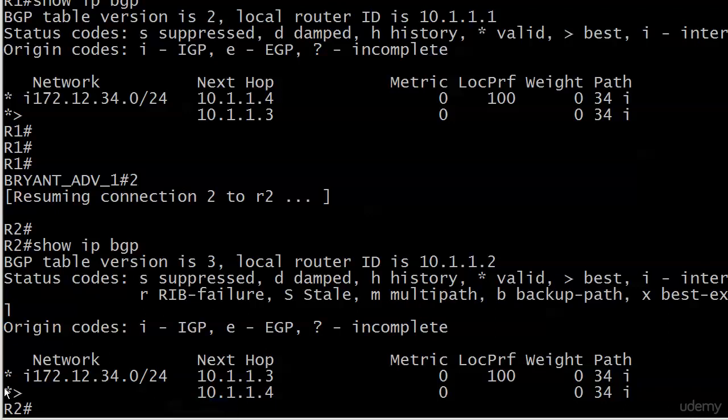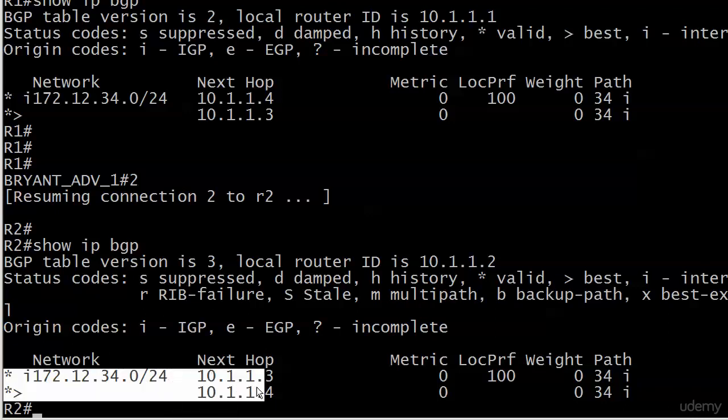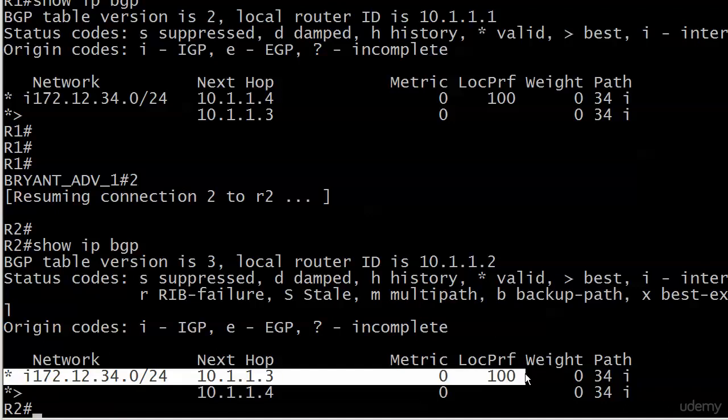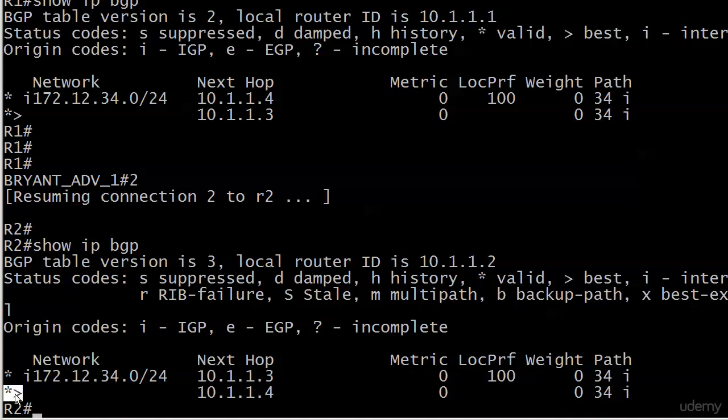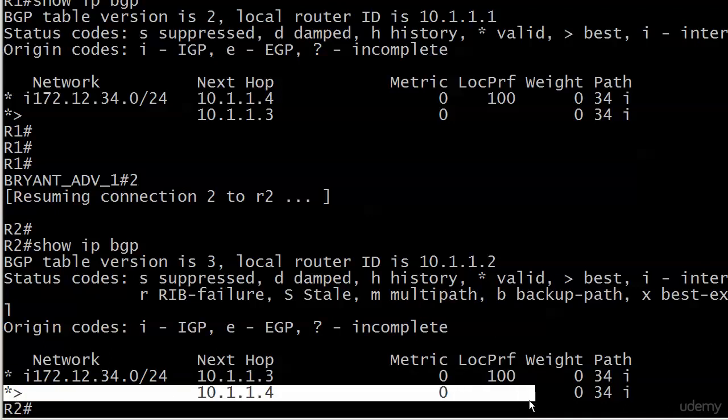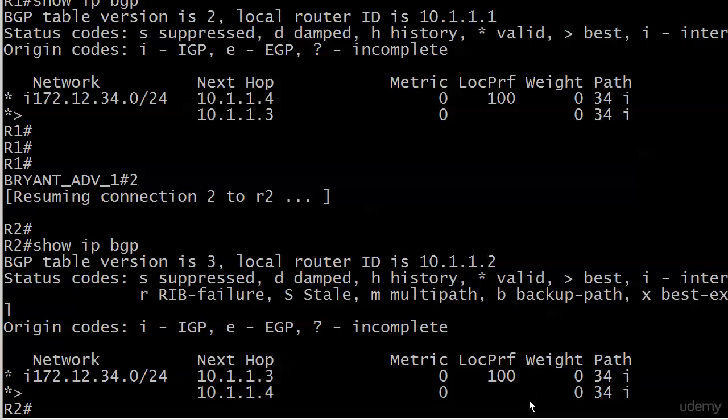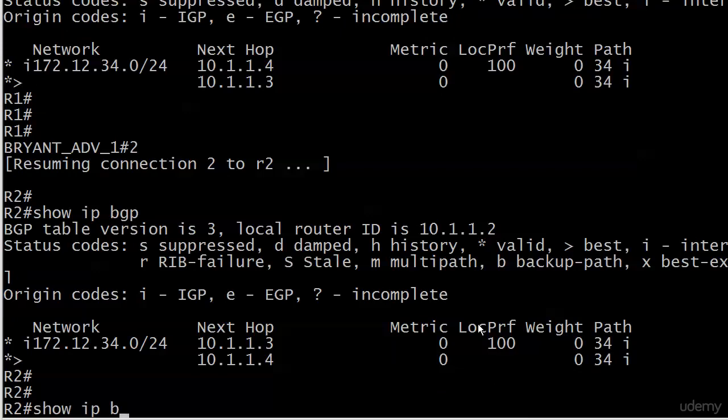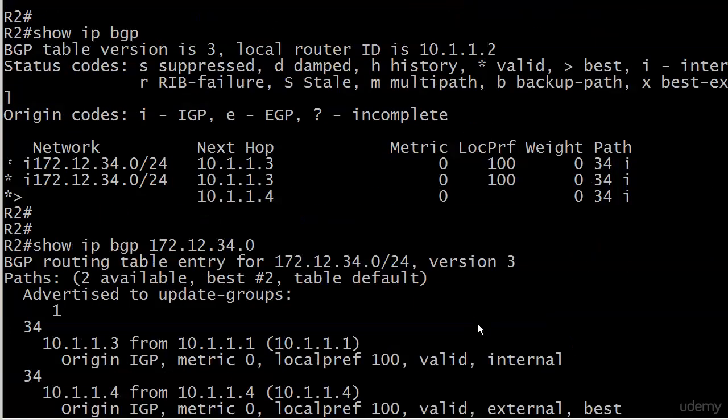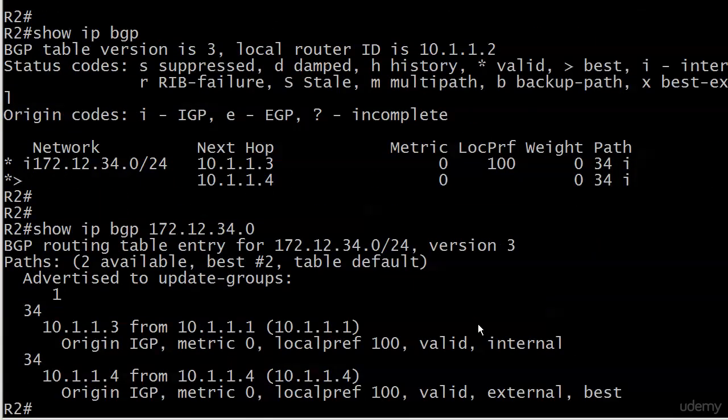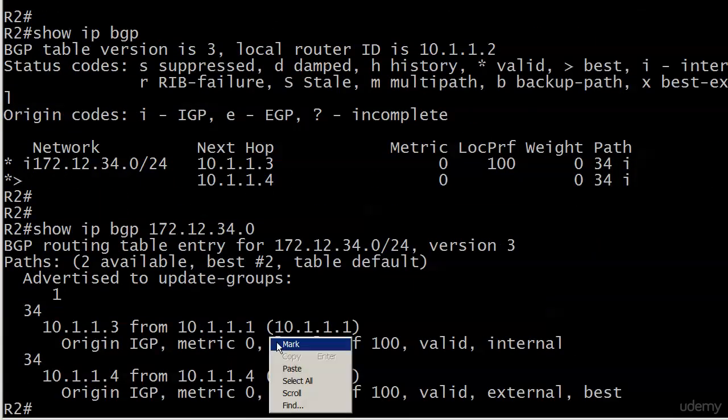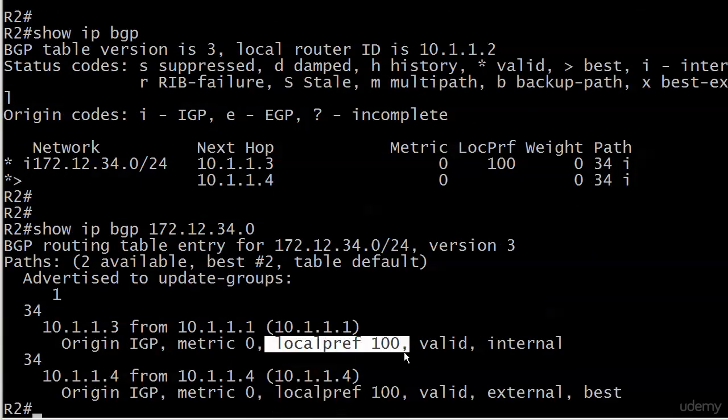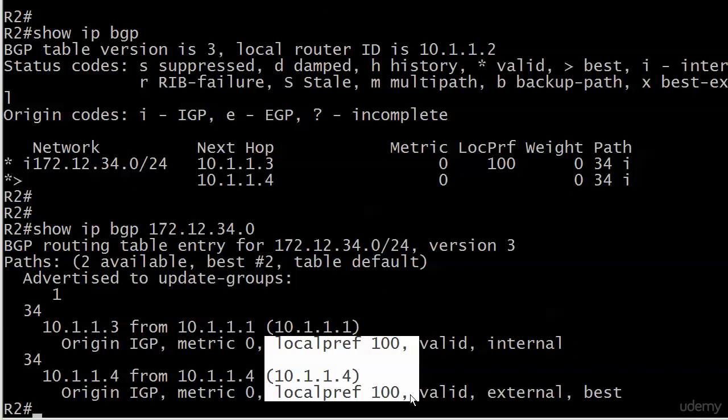But then the path that was chosen as valid and best, the local pref isn't shown. So does that mean it has a local preference of zero? Well, let's run show IP BGP 172.12.34.0 and see. And no, it doesn't mean that—it's just not showing. You always want to run show IP BGP with the full network number when you're checking the local preferences.